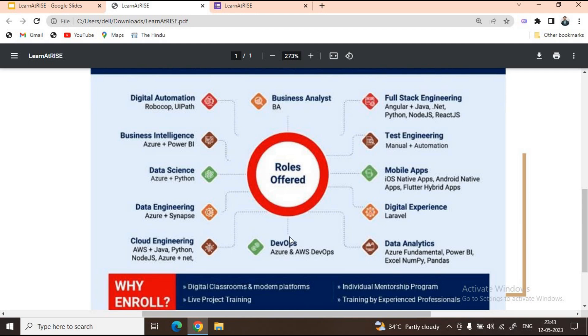I hope maximum of you will register for this program as it is an excellent one to provide a head start to your career. All the best. Keep studying, keep preparing, and keep rocking. Thank you.